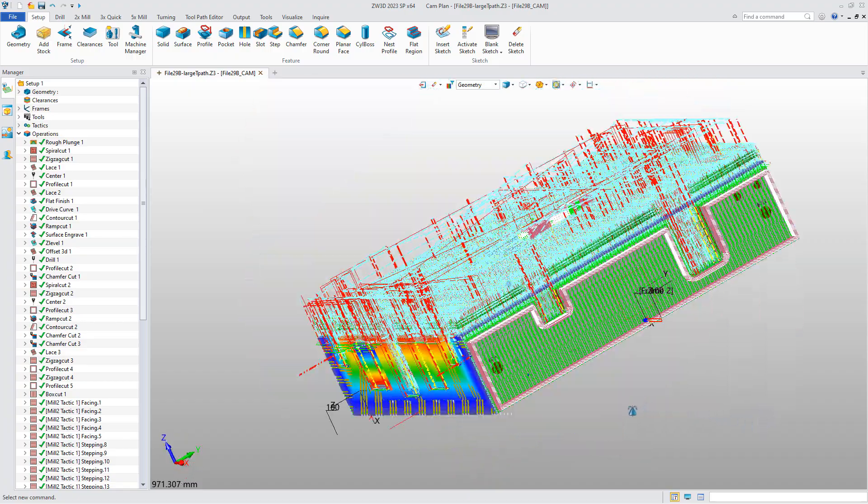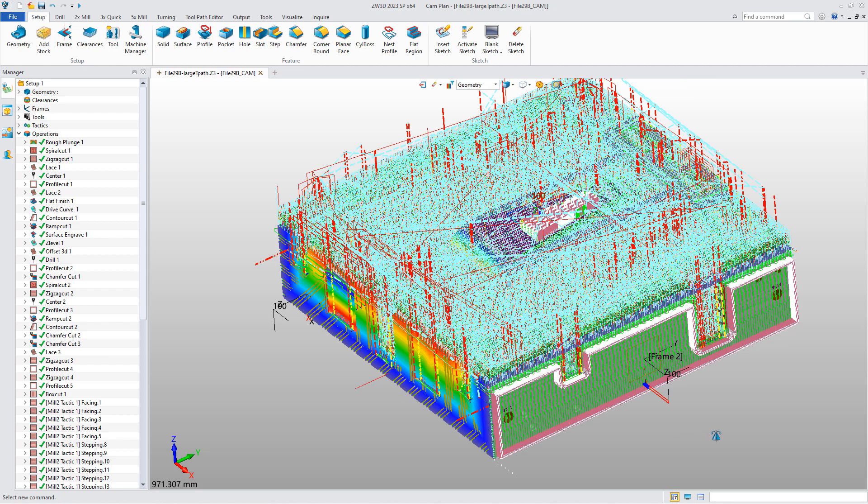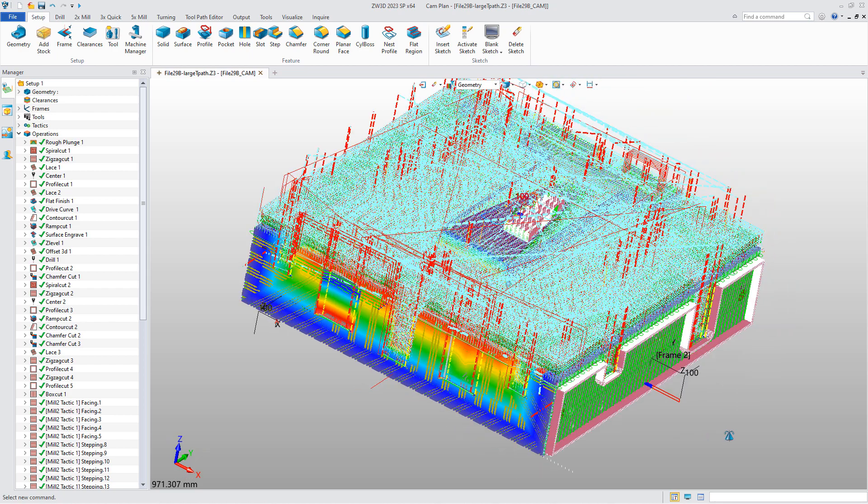From above we can see, the new render engine brings ZW3D display efficiency to a new level, which means we can support much larger assembly and part machining in ZW3D 2024.